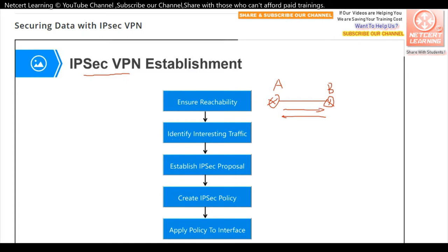The second step is to identify the interesting traffic. We can use an ACL to match the interesting traffic — meaning the traffic we want to send through the IPSec VPN and encrypt. Some traffic needs to go through the IPSec VPN, such as data going to headquarters, while other traffic, like data going directly to the internet, does not need to be encrypted. So the second step is to configure the ACL to identify the interesting traffic.